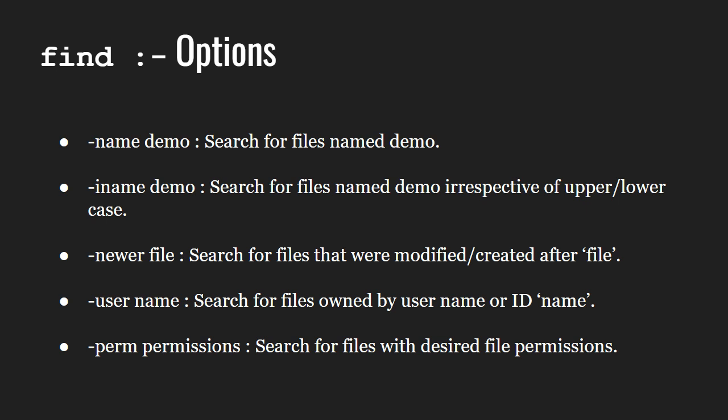-perm followed by permissions searches for the file with desired file permissions.